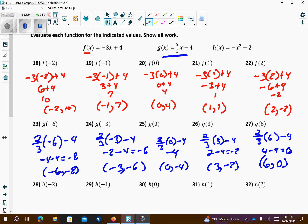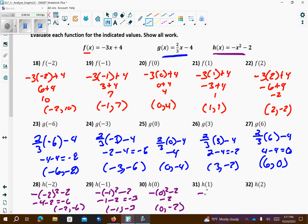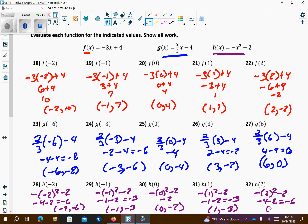Now using the h equation. Plugging in negative 2: negative (negative 2) squared minus 2 gives negative 4 minus 2, which is negative 6 — point negative 2 comma negative 6. Plugging in negative 1: the negative outside doesn't get affected by squaring, so that's negative 1 minus 2, which is negative 3 — point negative 1 comma negative 3. Plugging in 0: negative 0 squared minus 2 gives negative 2 — point 0 comma negative 2. Plugging in 1: negative 1 minus 2 is negative 3 — point 1 comma negative 3. Plugging in 2: negative 4 minus 2 is negative 6 — point 2 comma negative 6.